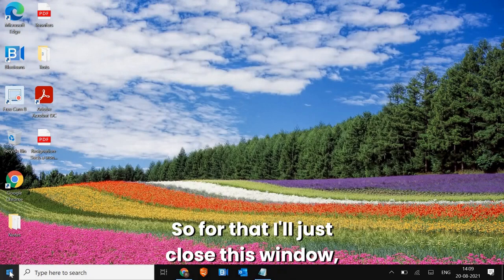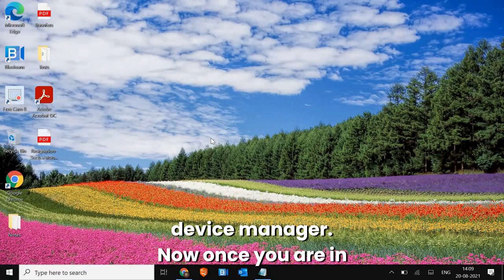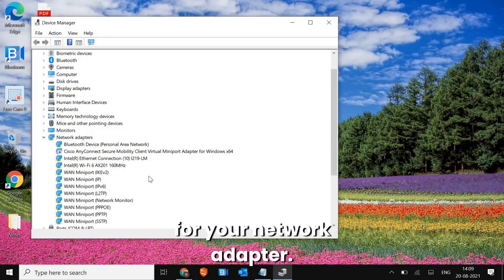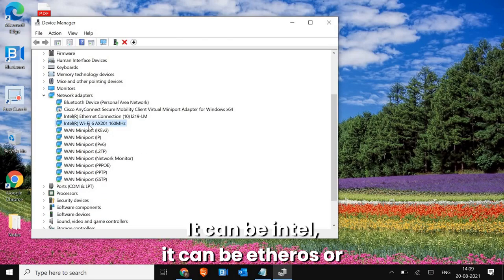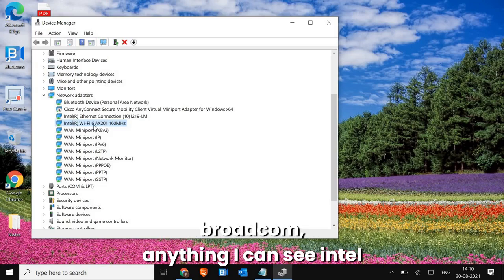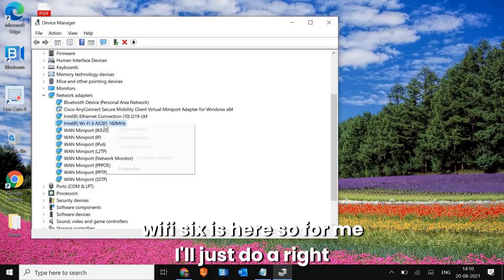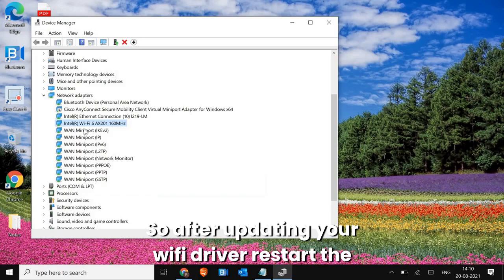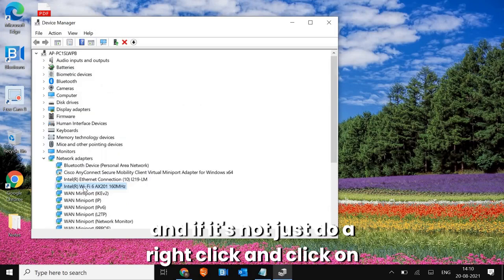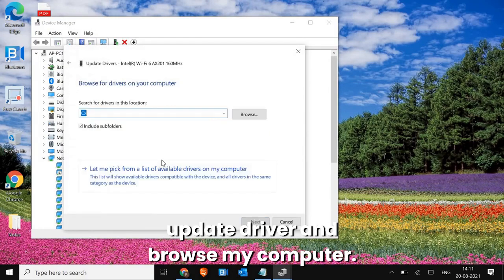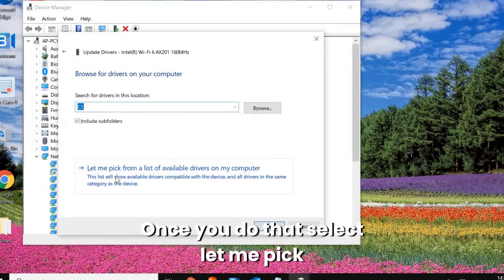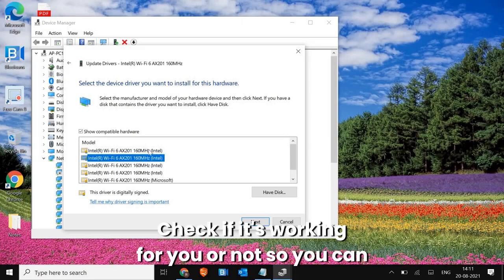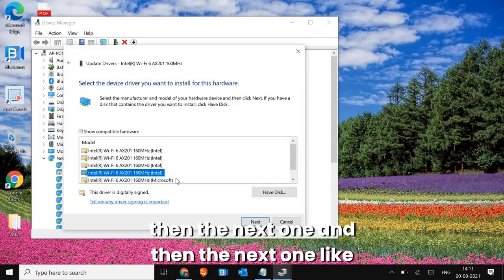If it's still not showing, right-click the Start icon and go to Device Manager. Here we are going to update the Wi-Fi adapter. Look for your network adapter — it could be Intel, Atheros, Broadcom, or any other. Right-click it, click Update Driver, then Search Automatically for Drivers. After updating, restart the computer. If it's still not working, right-click, click Update Driver, choose Browse My Computer, then Let Me Pick from a List of Available Drivers and try a different driver version.